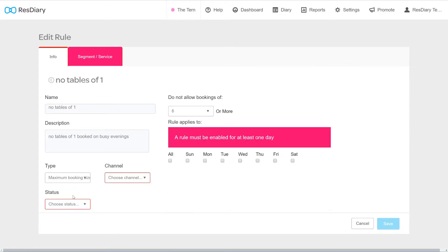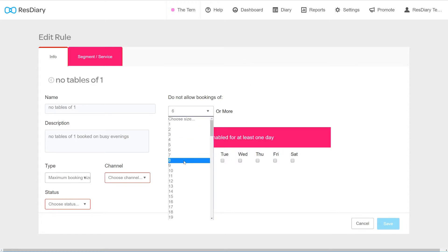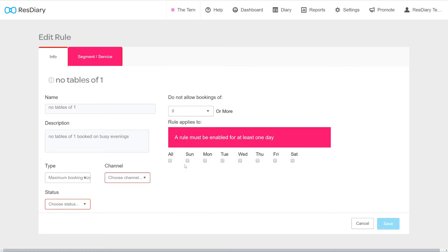For a maximum booking size rule, the Do Not Allow Bookings Of dropdown sets the maximum number of covers that can be booked. This rule is commonly used to stop large bookings taking up multiple tables at peak times, thus limiting the amount of covers that can be turned during a service.